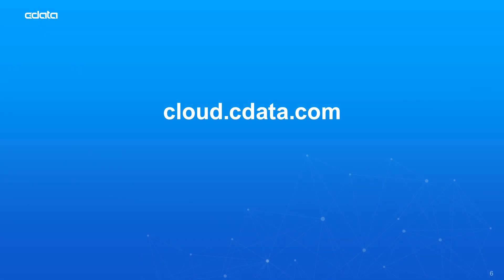To get started with CData Connect Cloud, visit cloud.cdata.com and sign up for a free trial. Thanks for watching, and as always, you can find more resources at CData.com.